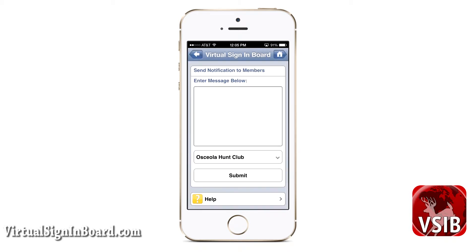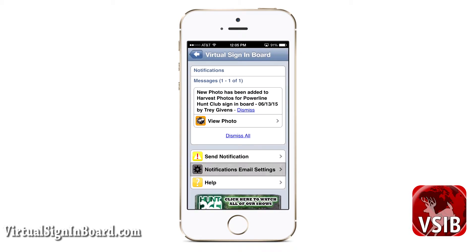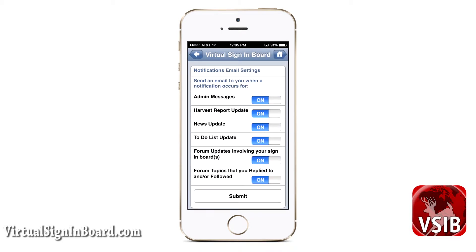Now let us go back and click the option labeled notification email settings. This page allows you to select which notifications can be sent to you by email. This allows you to get an email when a notification pops up in VSIB.